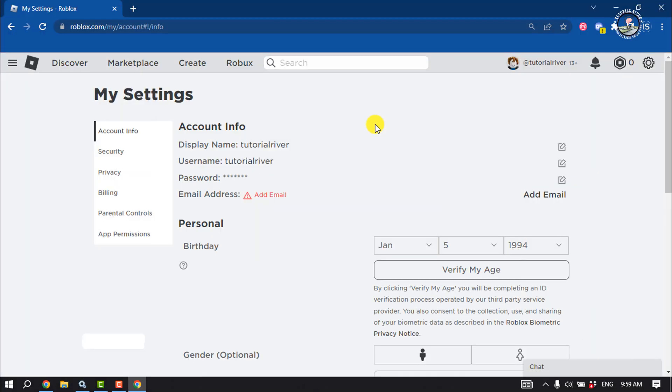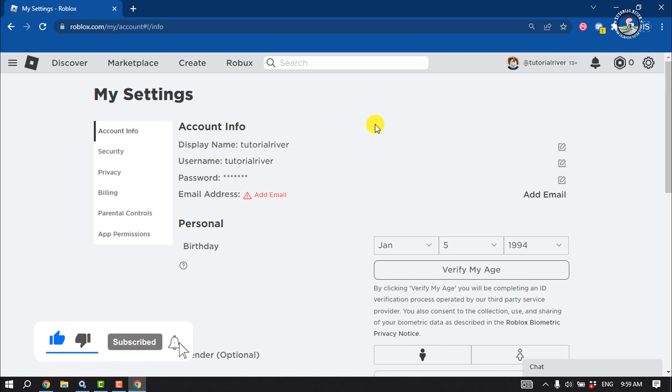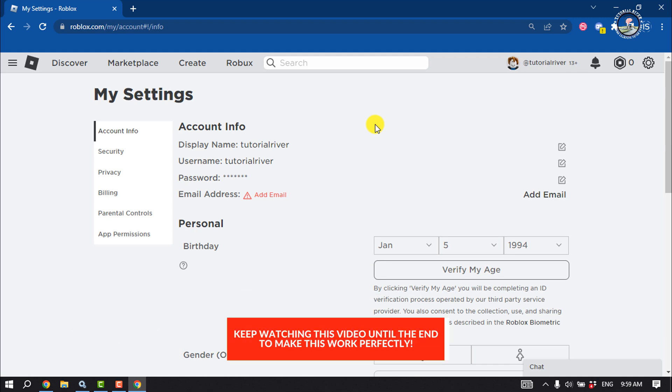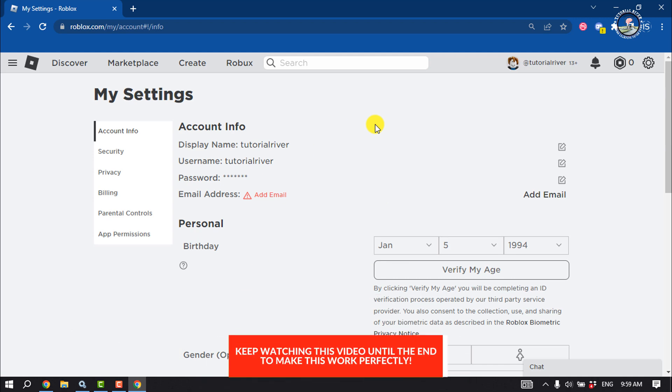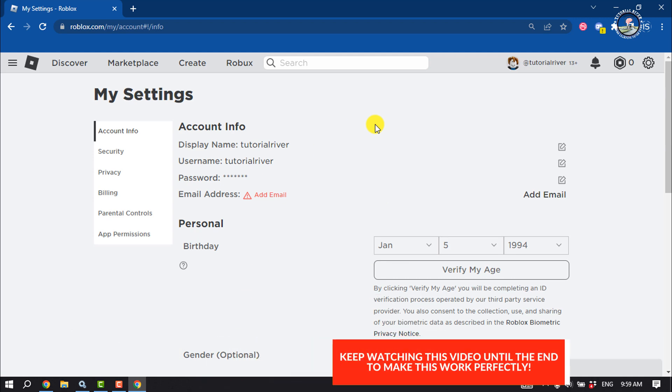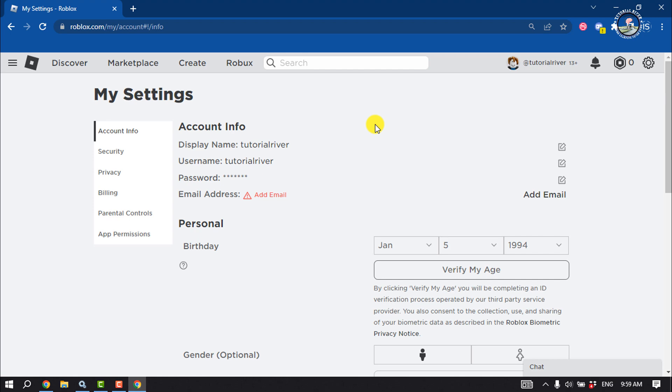You cannot change the location on Roblox account because the changing location option has been removed from the Roblox settings. But if you still want to change your Roblox account location,